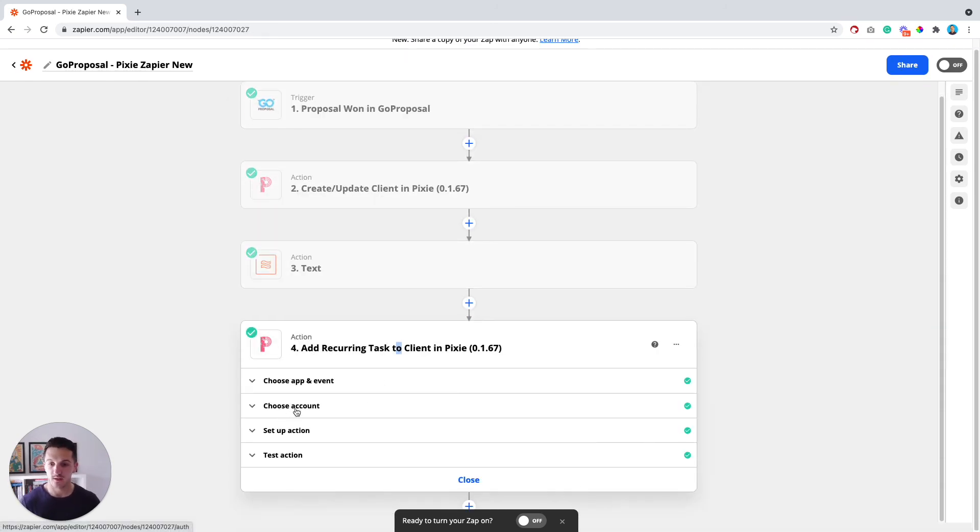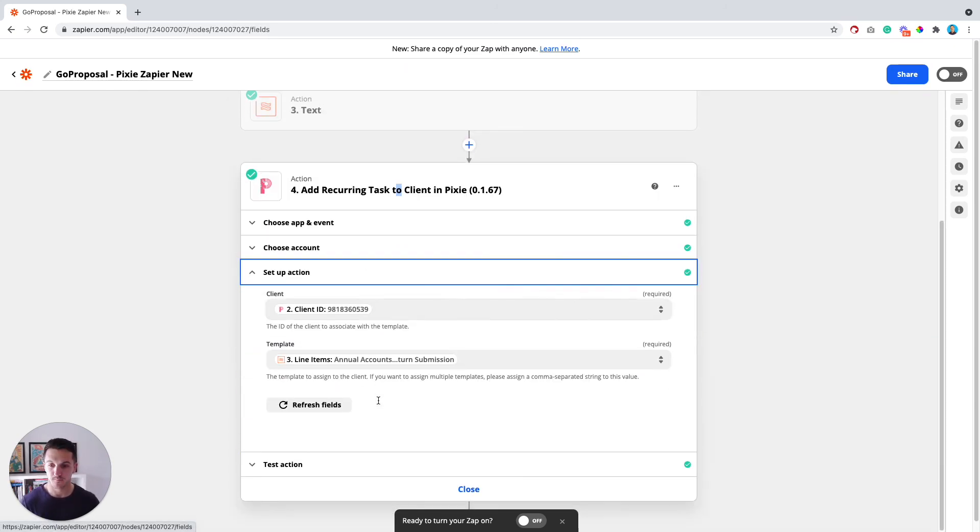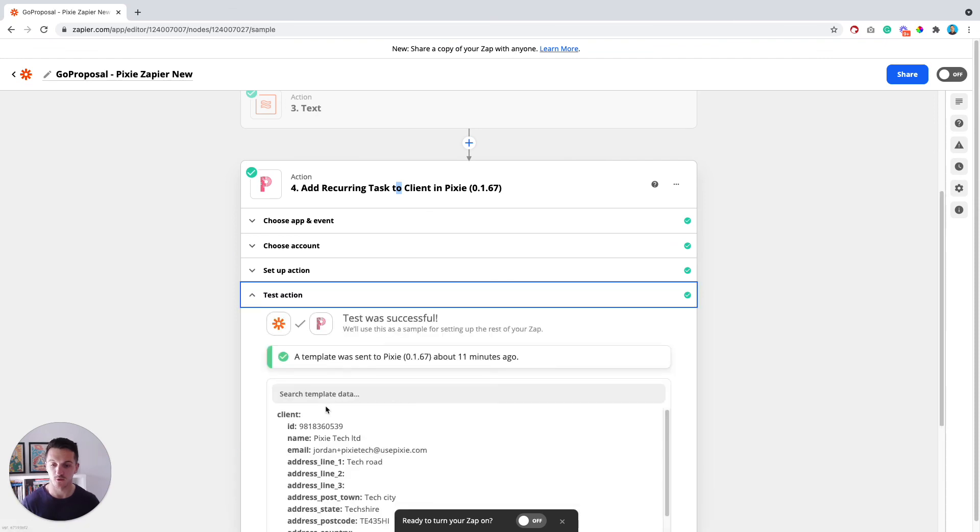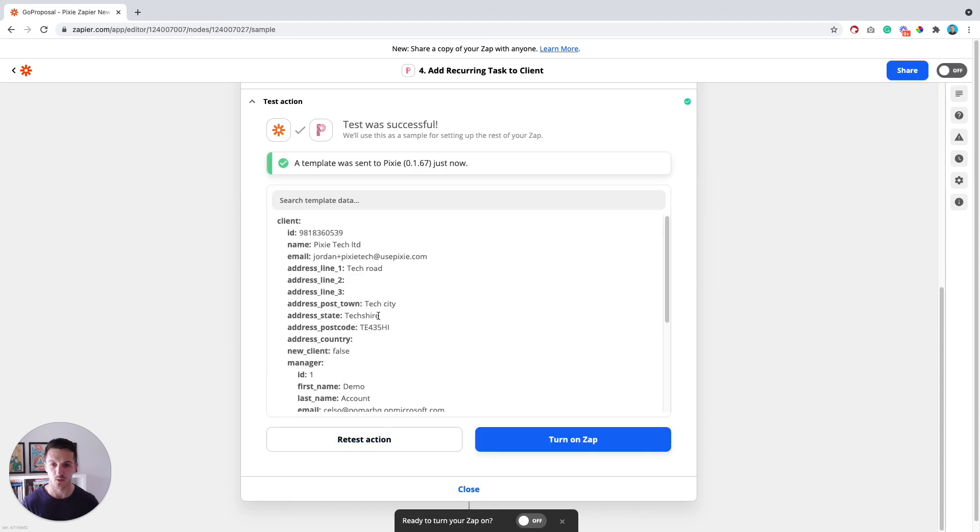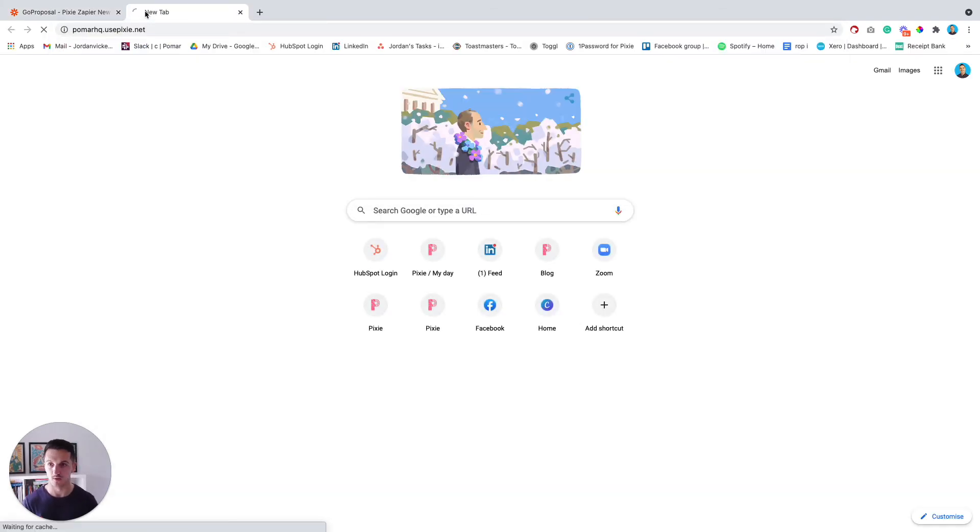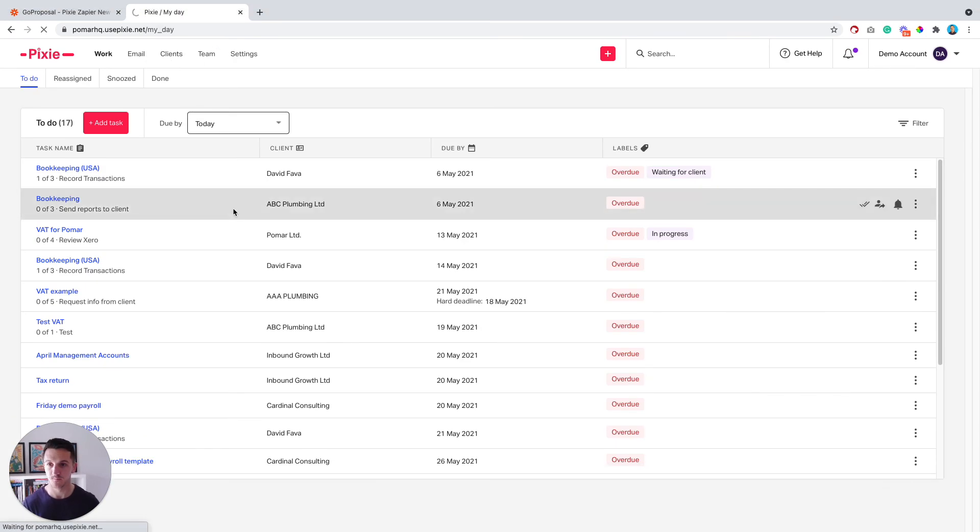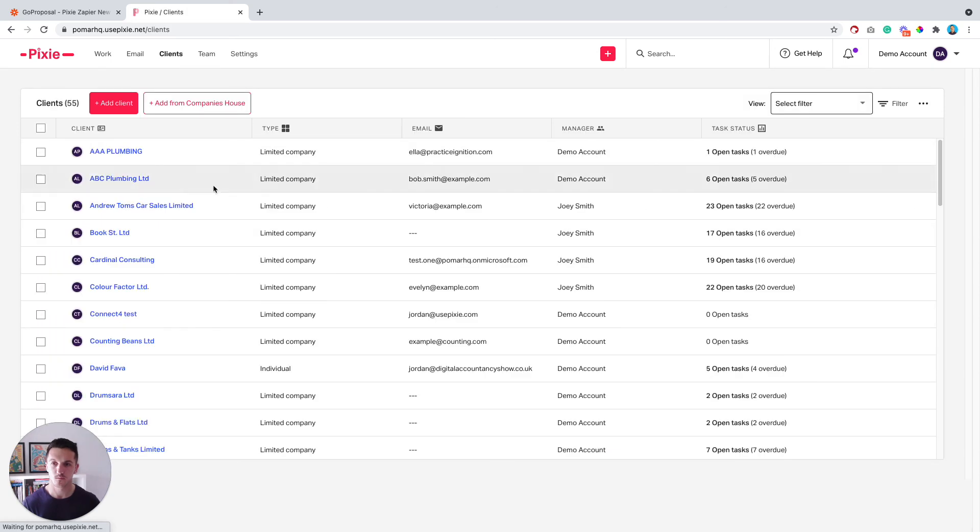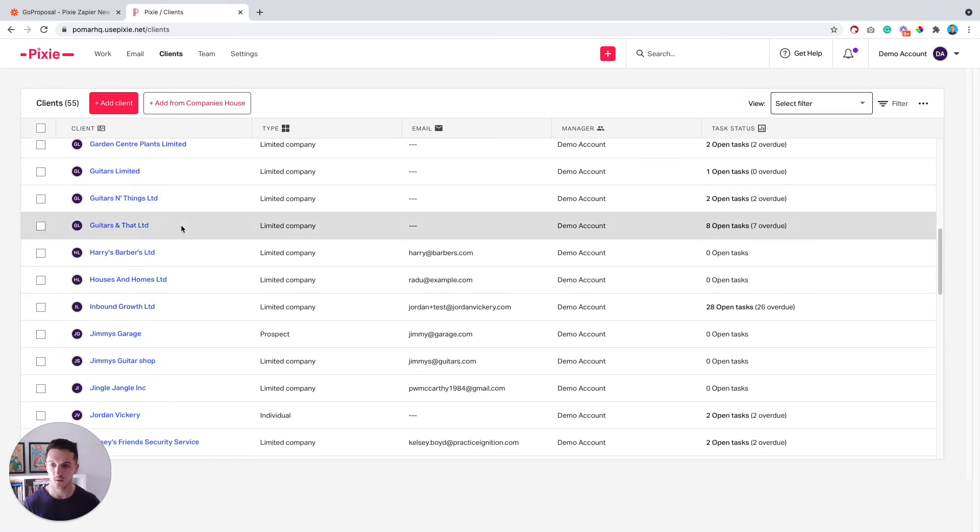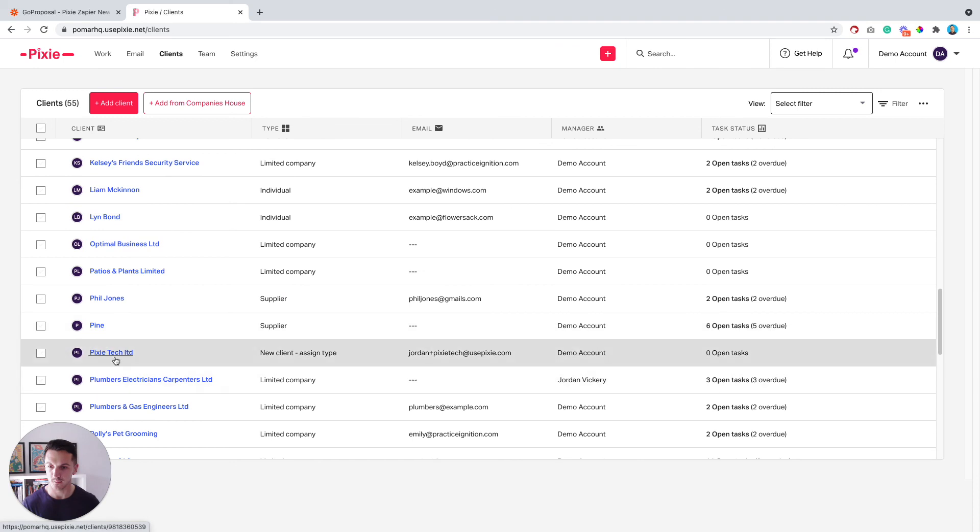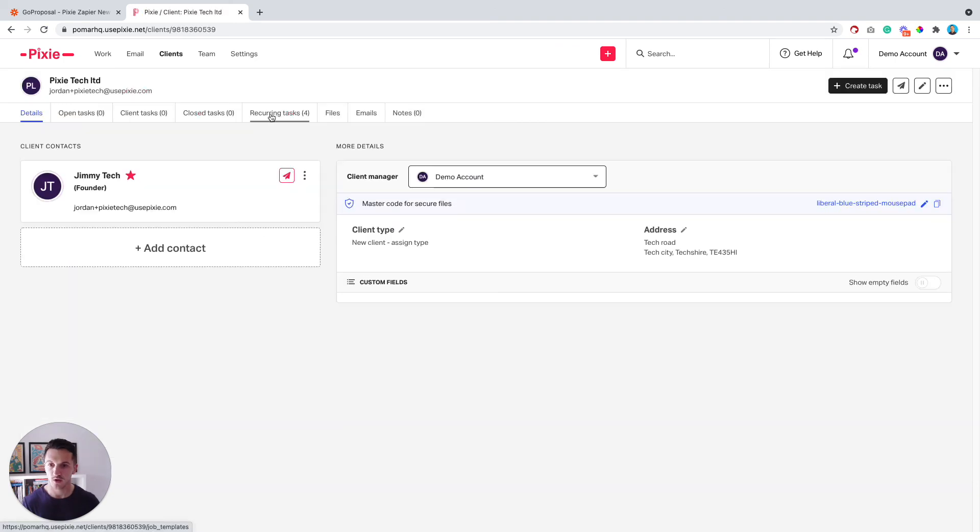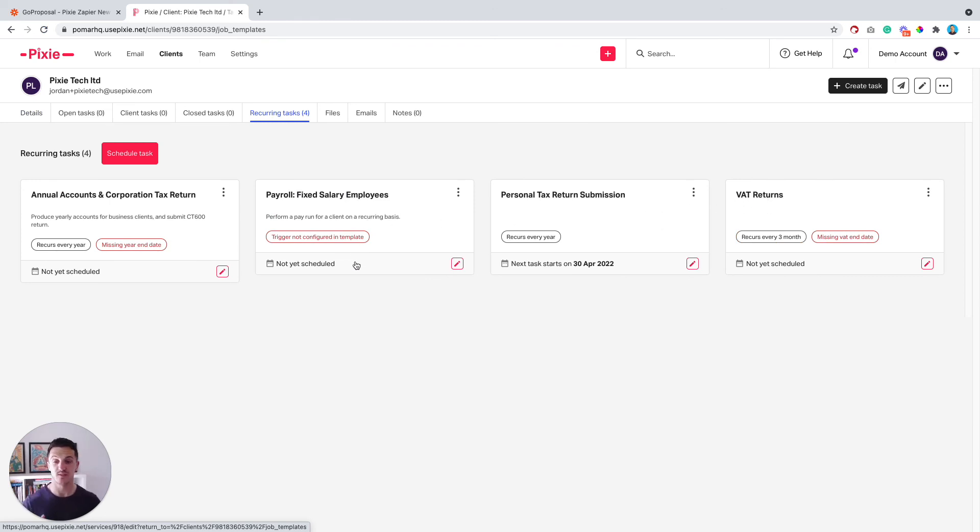Once you've done that, you can then go to test it, retest the action. And by now, if you go into your Pixie workspace, you should see that you have a client. And I'll just show you an example of the one I've just created here. It was this Pixie Tech Limited, recurring tasks. And you can see here the names of these templates exactly match the names of the line items on GoProposal. So it's applied them perfectly. And that's everything.